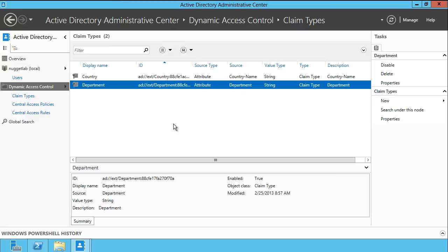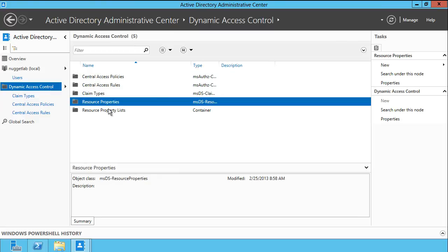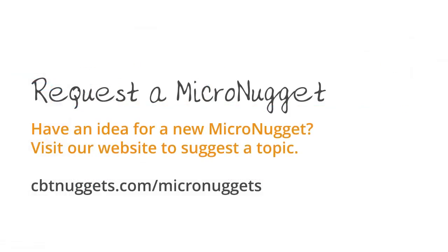We'll pick up the next step of the process — configuring our resource properties and resource property lists — in part two of this Micro Nugget series. I hope that this has been informative for you, and I'd like to thank you for viewing.